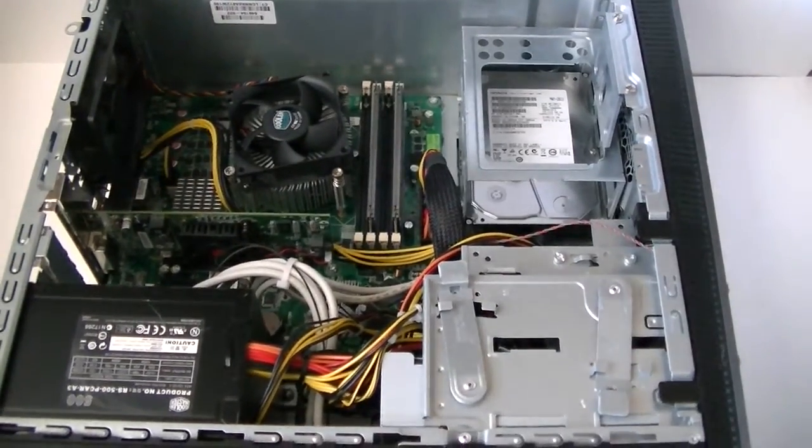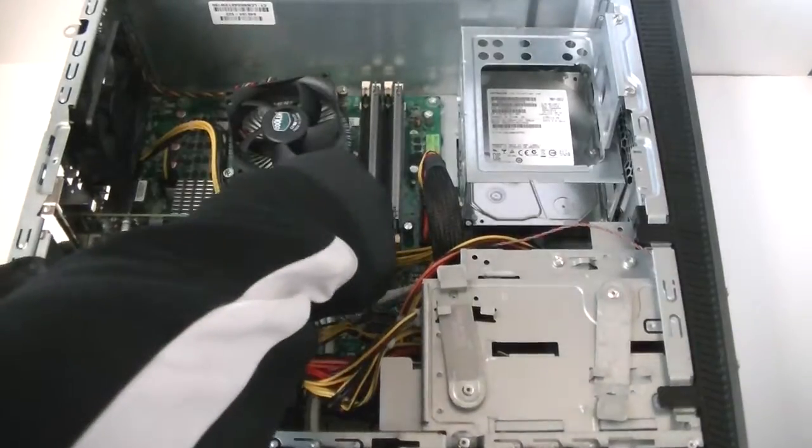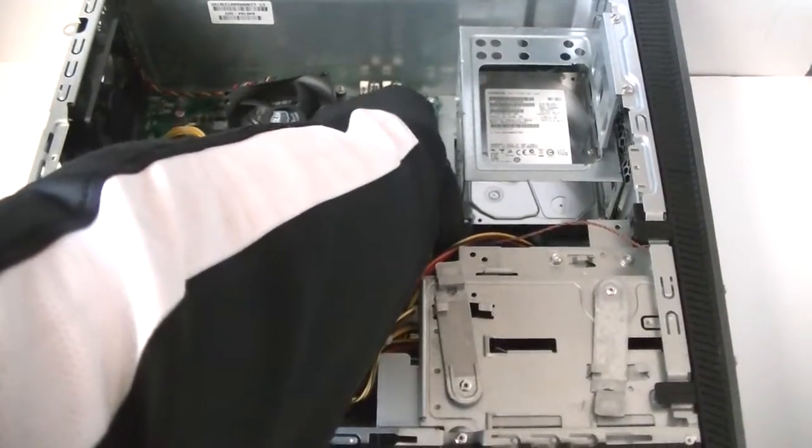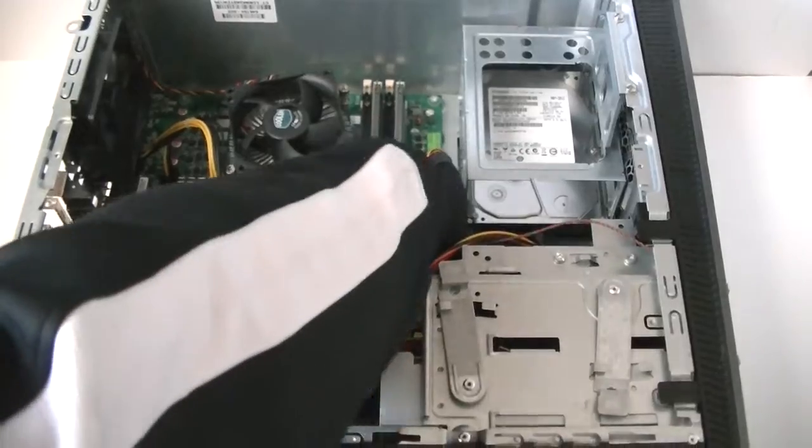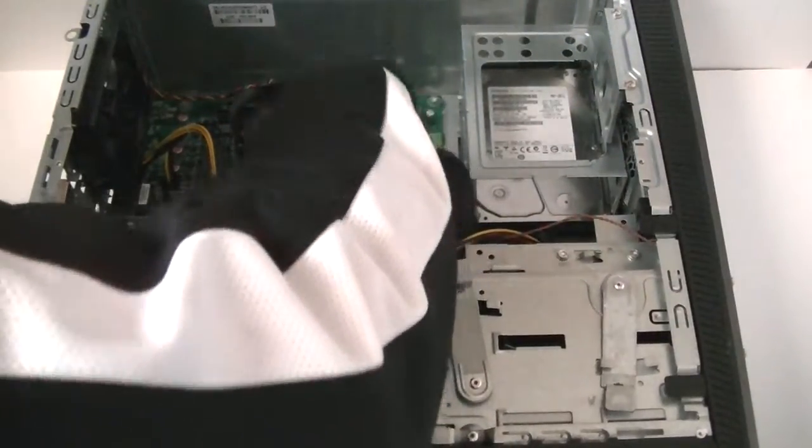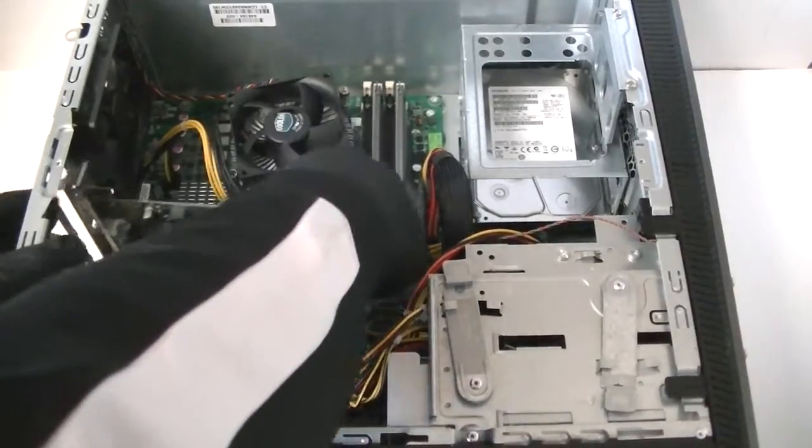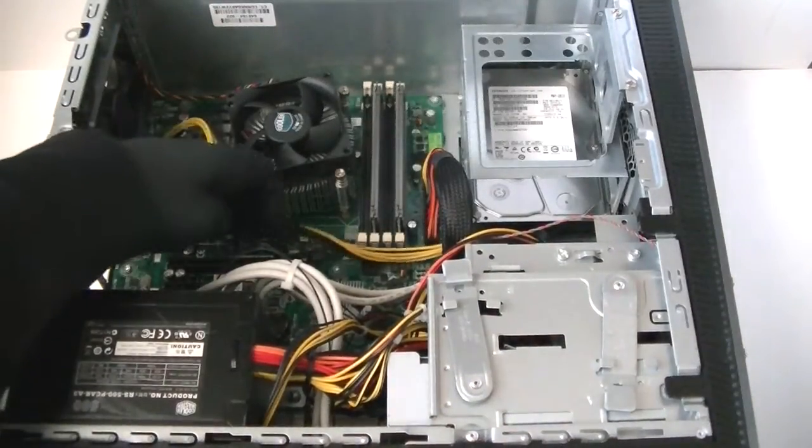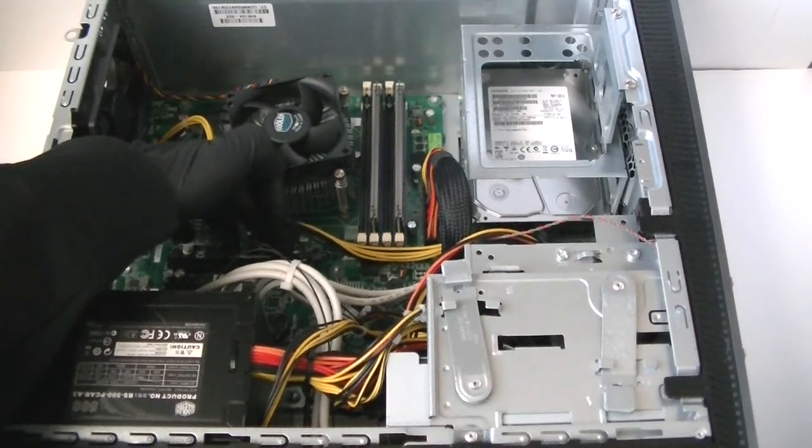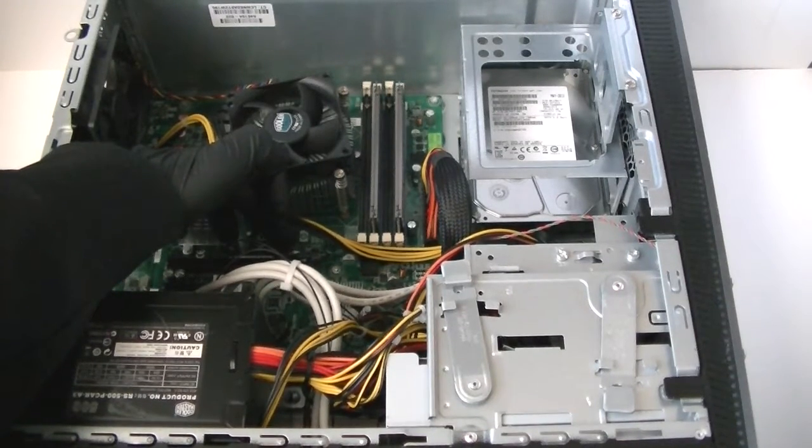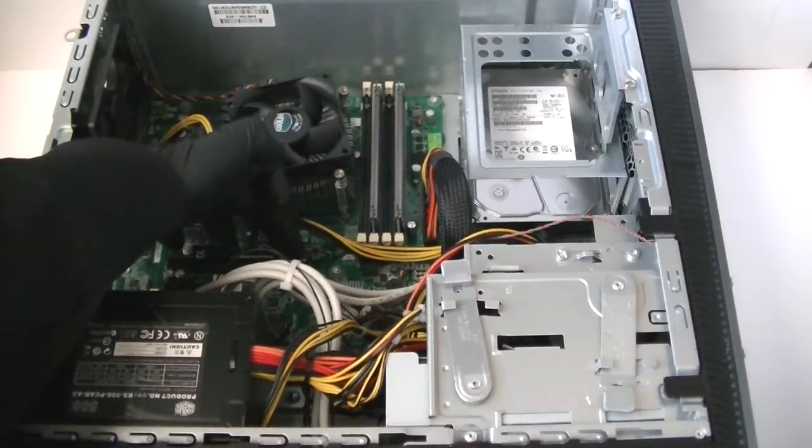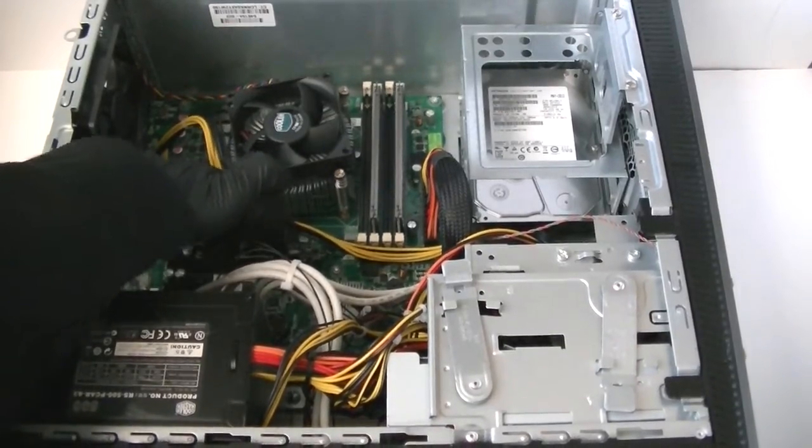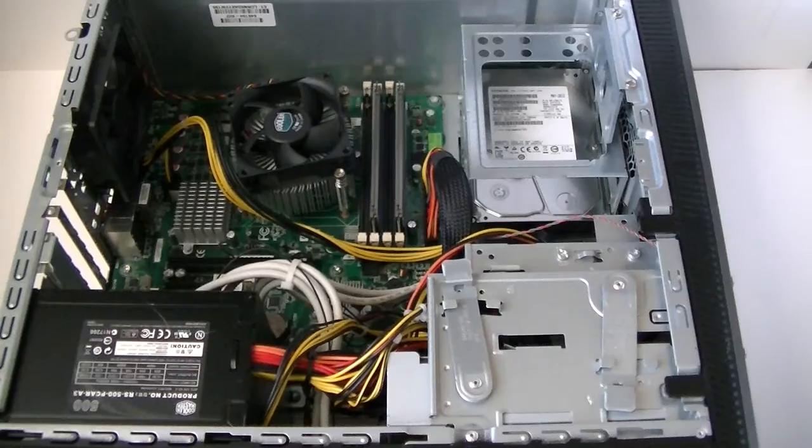Now remove the video card. There's gonna be a clip right here, a secure lock. You gotta press it down gently to release the video card. For the PCI Express x16 slot there's a little clip right here you press down to release it, then remove the video card.